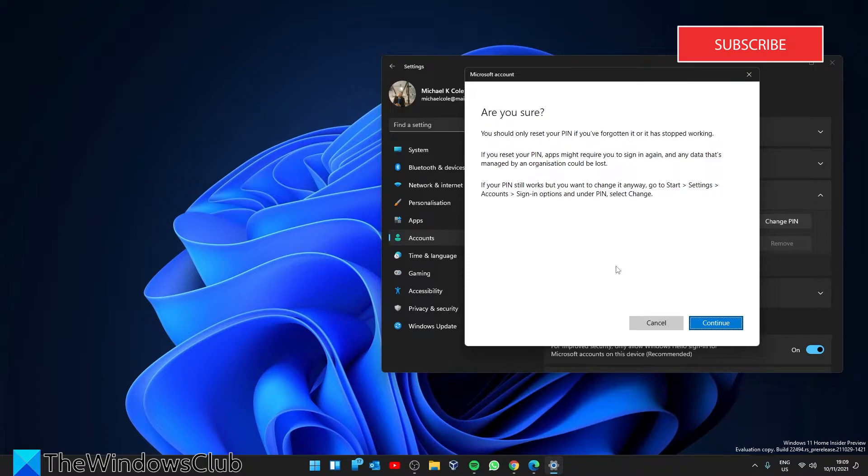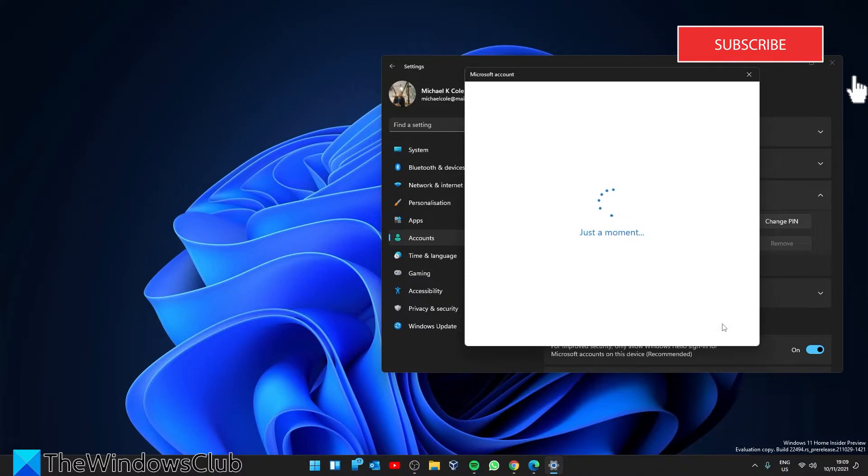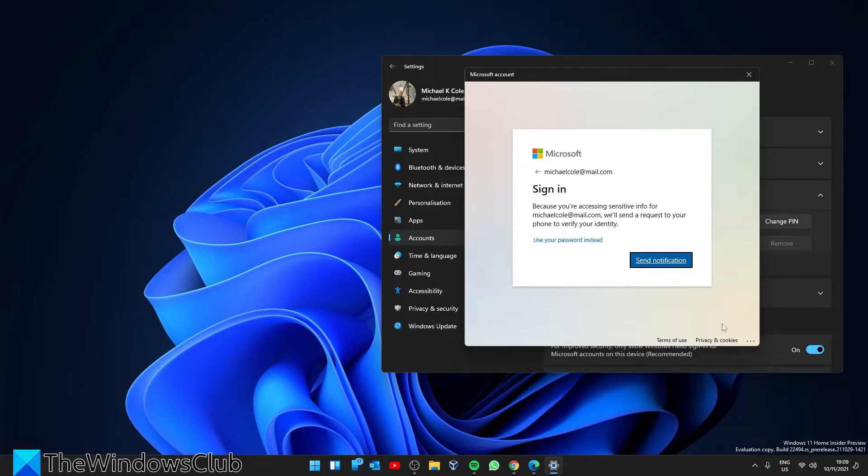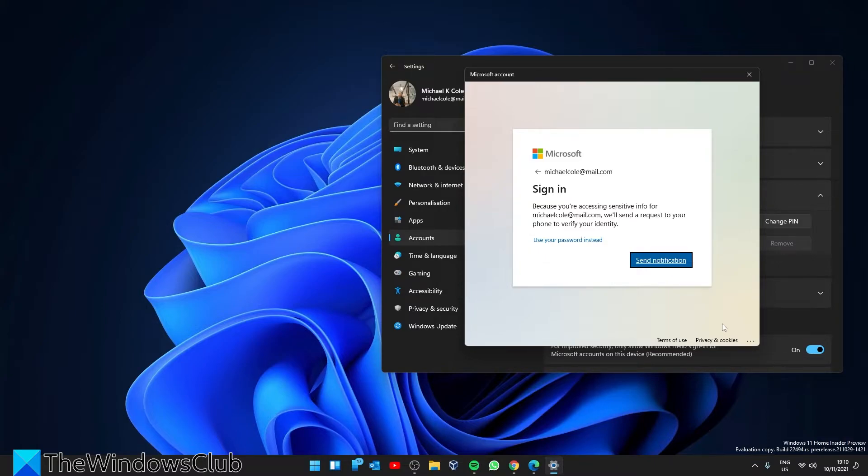Click continue. Windows will confirm your identity by entering your Microsoft account password or a notification on your phone or other form of authenticator. After entering the password or authenticating it, you will be prompted to set up a new pin.